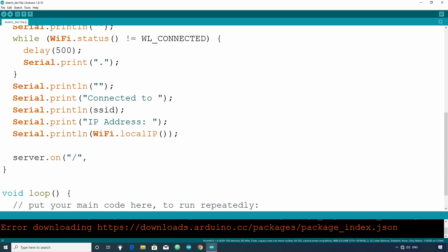type server.on start bracket and in double quotes write forward slash, comma, then name of the function which is to be invoked. Let's say root underscore page. Now whenever the root request is received, the root underscore page function will be called.